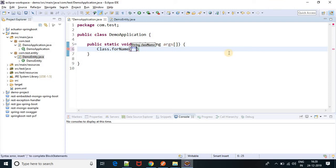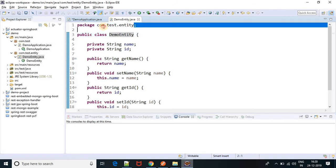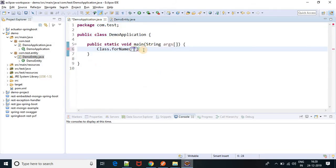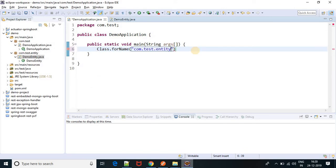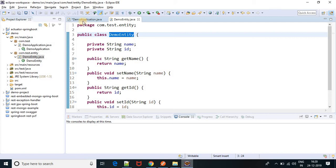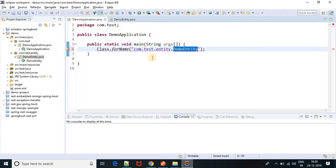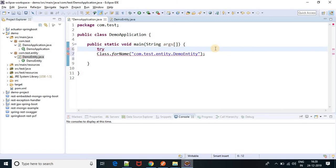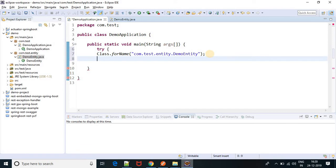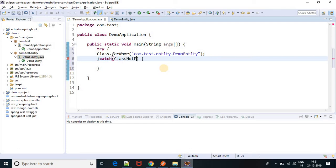I want to load a class — let's say com.txt.entity.DemoEntity. If you provide the package name and class here as DemoEntity, this class is present in the class file, so I will not get any ClassNotFoundException error. Let me create a try-catch block first with a ClassNotFoundException catch.